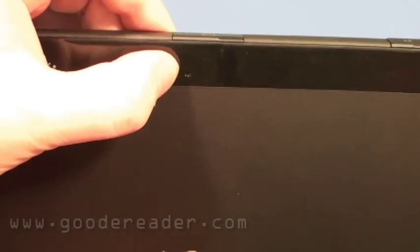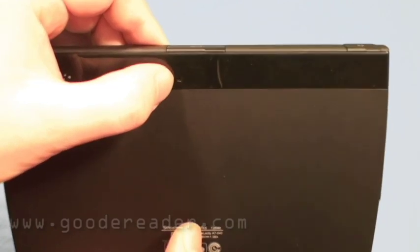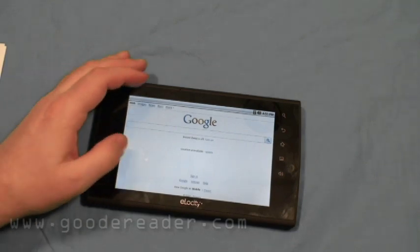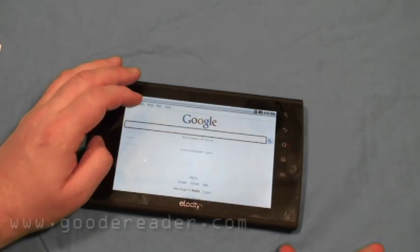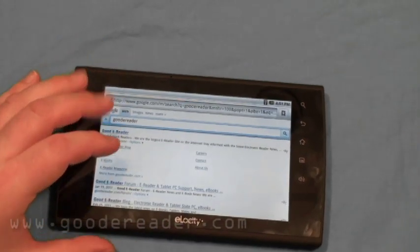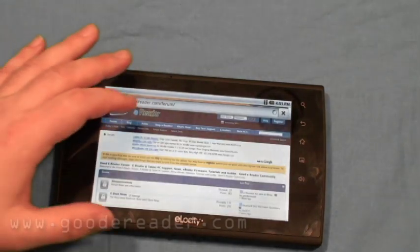It does have a hard reset button. Because this device supports Adobe Flash, when we were playing some Flash games it would crash on us and we had to use a needle to reboot. The device does use Adobe Flash, meaning you can do Flash-based content, Flash games, and get the full internet experience.